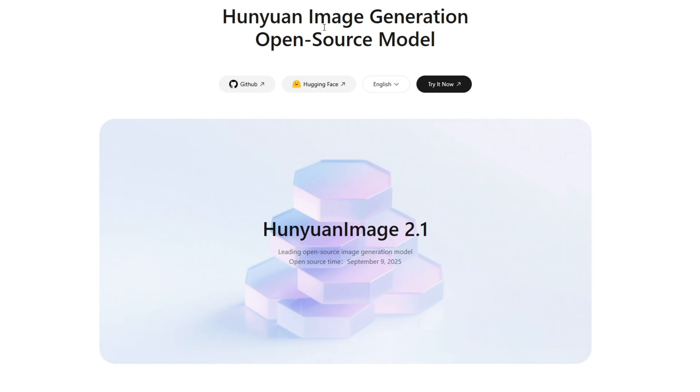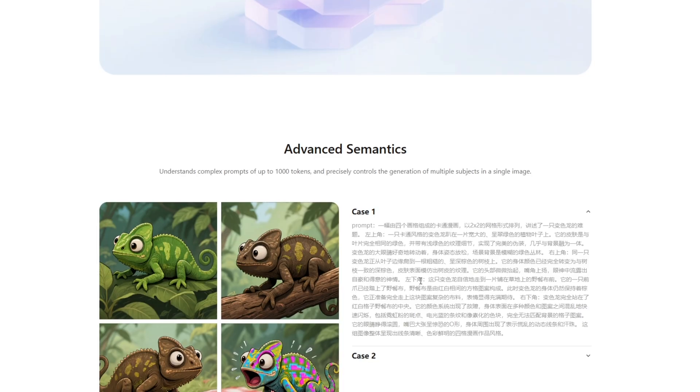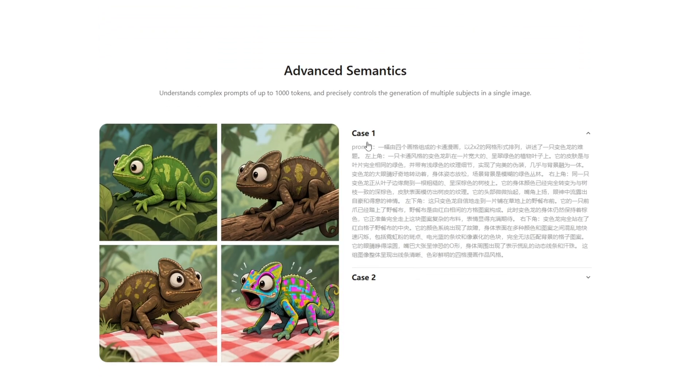Hi guys! After a long time, a new image generation AI model is here, and that is Hunyuan Image 2.1. It states that it understands complex prompts and can handle and precisely control the generation of multiple subjects in a single image.